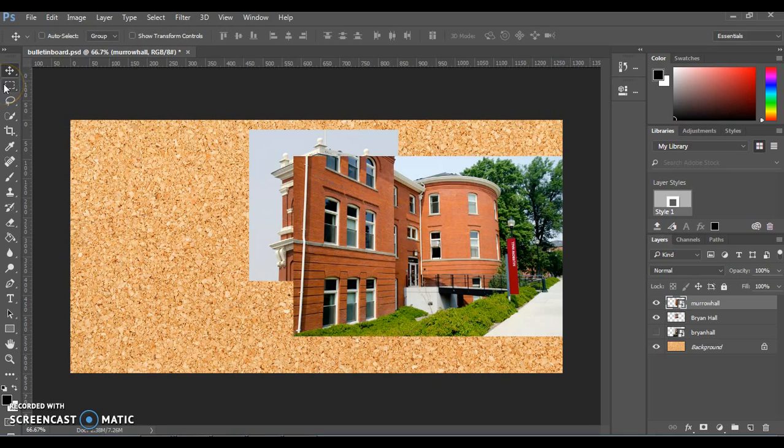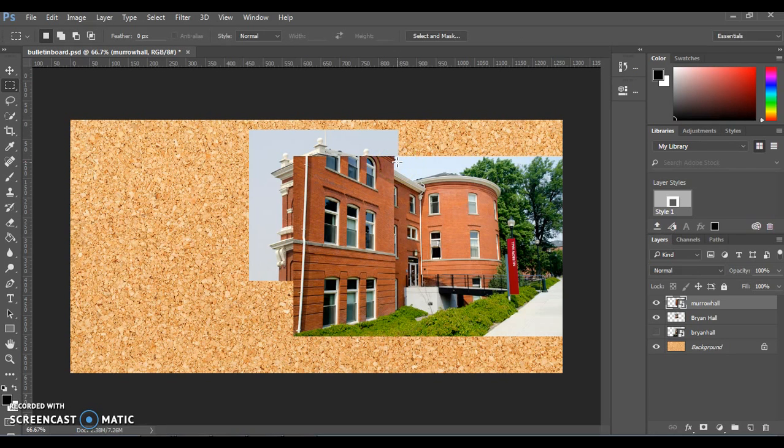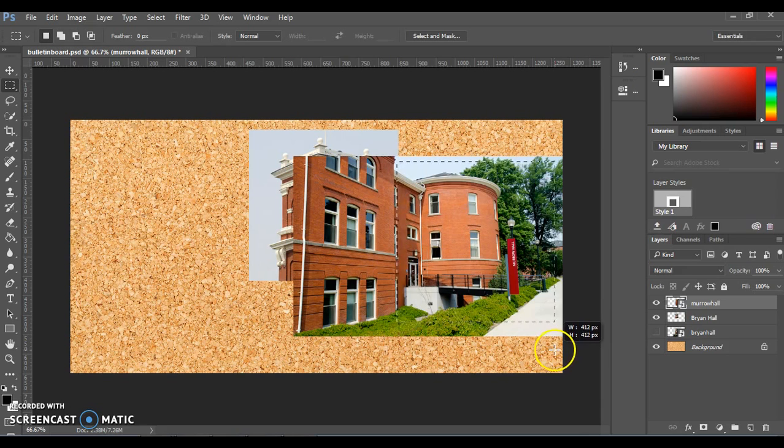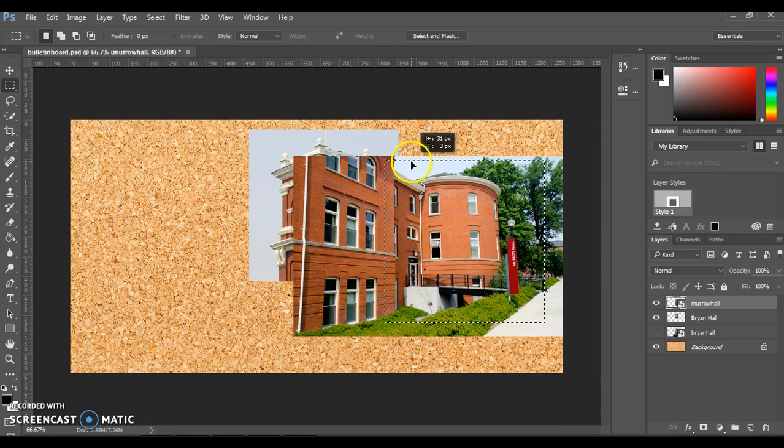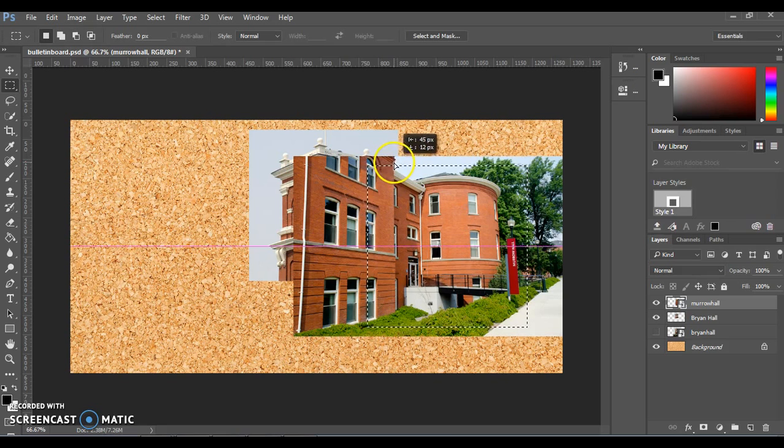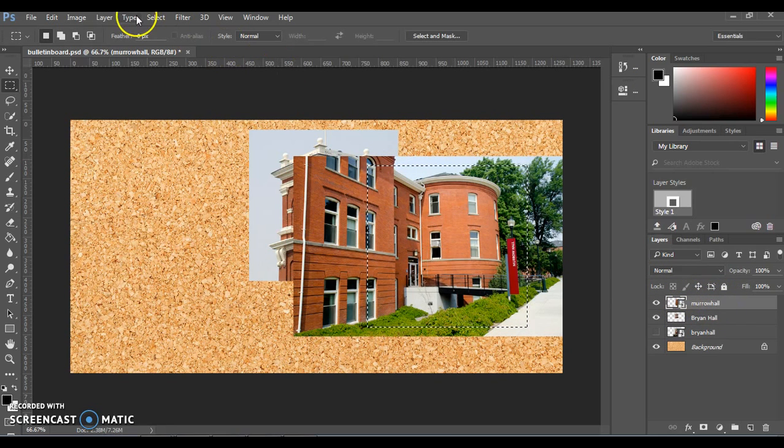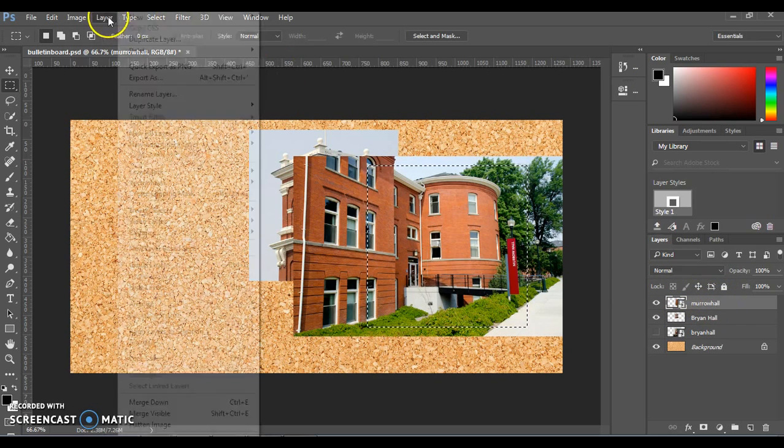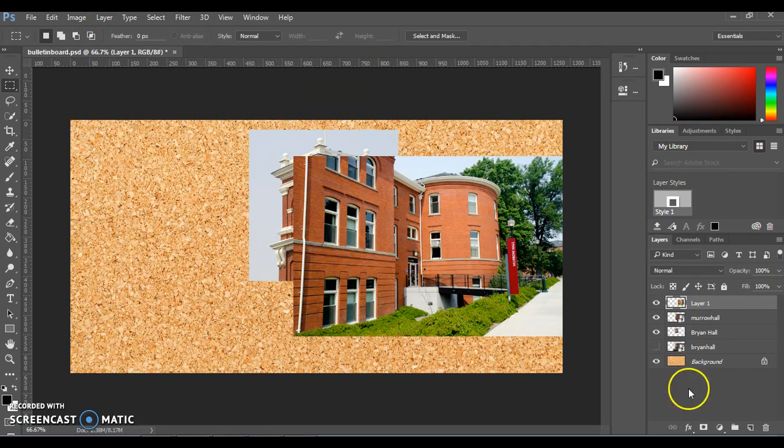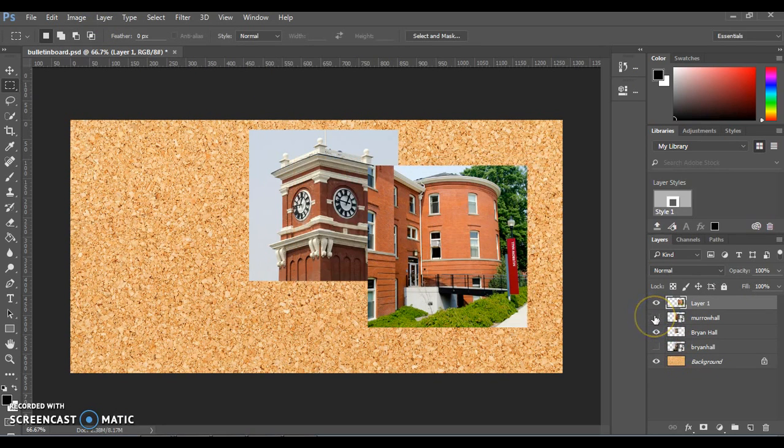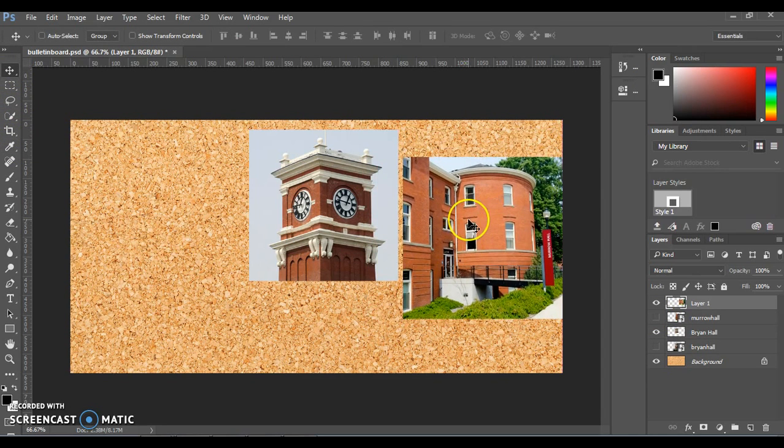We're going to do the same process using the Rectangular Marquee tool to crop this into a square. On your image, you can hold down Shift to create a perfect square. You can move it around if you want to center things a little bit differently. Make sure you have that Murrow Hall layer selected when you then go up to Layer, New, Layer Via Copy. Then you can hide that Murrow Hall layer and now you have a nice cropped square version and you can move it around using your Move tool.